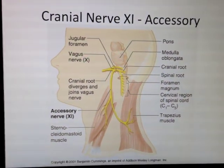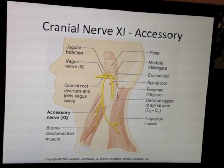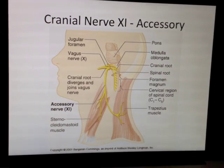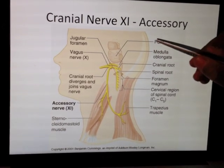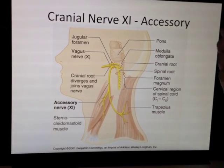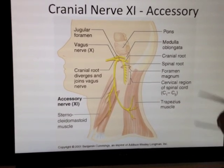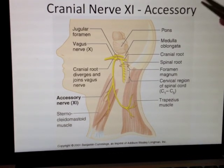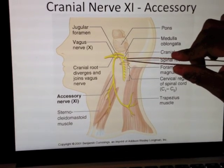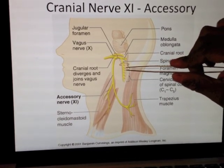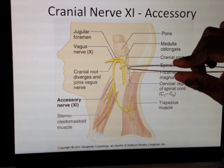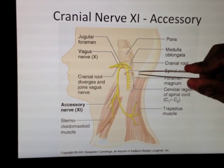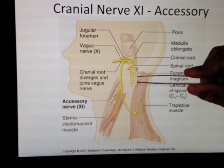Next is your accessory nerve. This is one that confuses students quite a lot. The most important thing you must understand is that the accessory nerve has two components. It has parts which come from the cervical region of the spinal cord — cervical being the neck region.